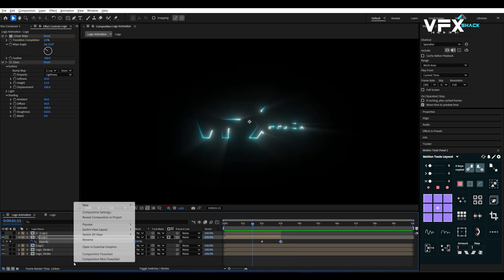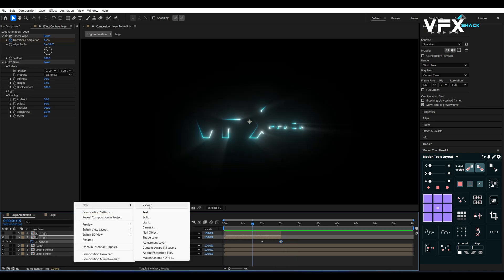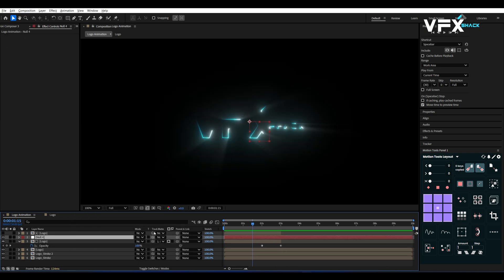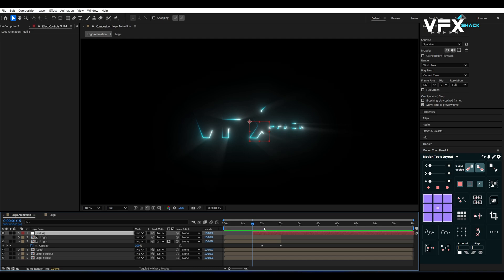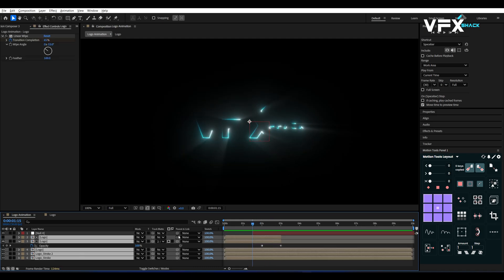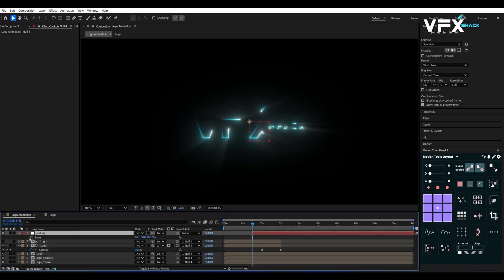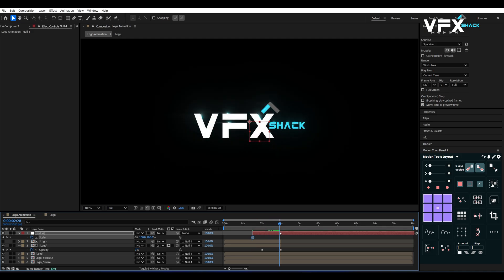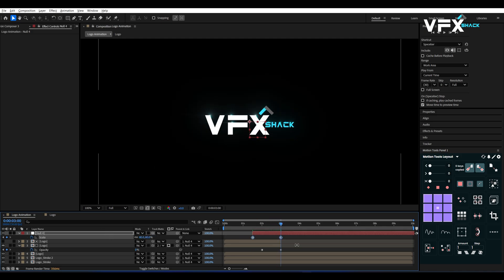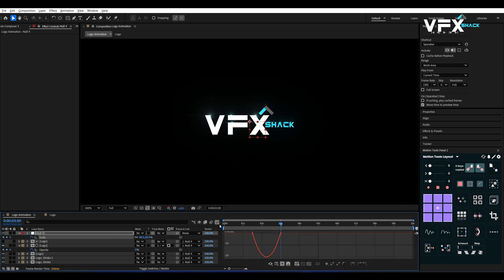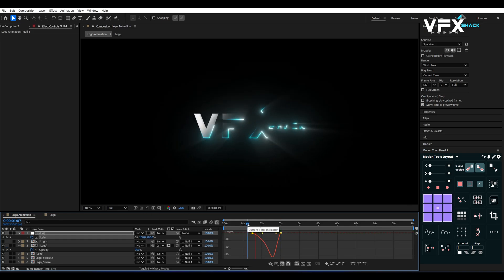Now create a Null object and move it to 1 second 15 frames. Then parent all comps to the Null. Add a Scale keyframe on the Null at that point, move to 3 seconds, set Scale to 80%. Press F9 to easy ease. Open the Graph Editor and adjust the curve to slow down the zoom smoothly.